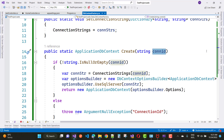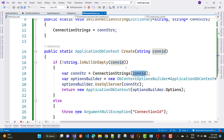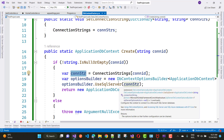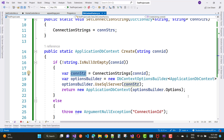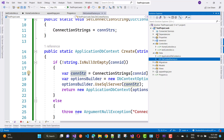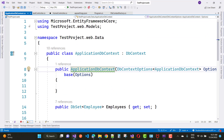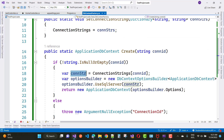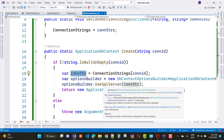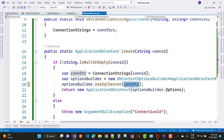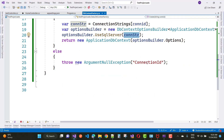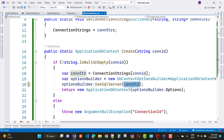The Create method takes a connection ID passed from your program.cs file. If the connection ID is not null or empty, retrieve the connection string from the dictionary using the connection ID, then create a new DbContextOptionsBuilder for ApplicationDbContext, and return a new ApplicationDbContext using optionsBuilder.UseSqlServer(connectionString) and optionsBuilder.Options.